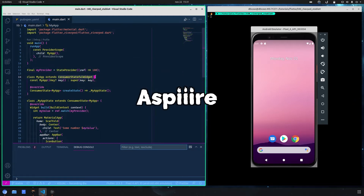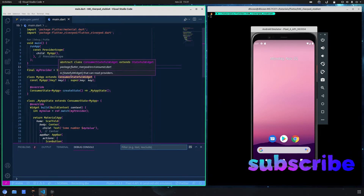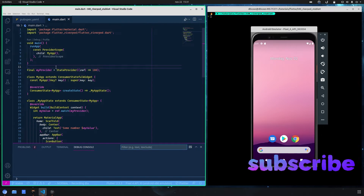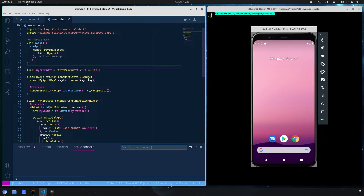The last time we saw the consumer stateful widget and how it works. Previously we also saw the provider and the state provider, but there is another provider that is in my opinion more important because it is the one you will want to use in more real scenario cases. The other ones too, but this last one you'll need if you want to manage complex scenarios.